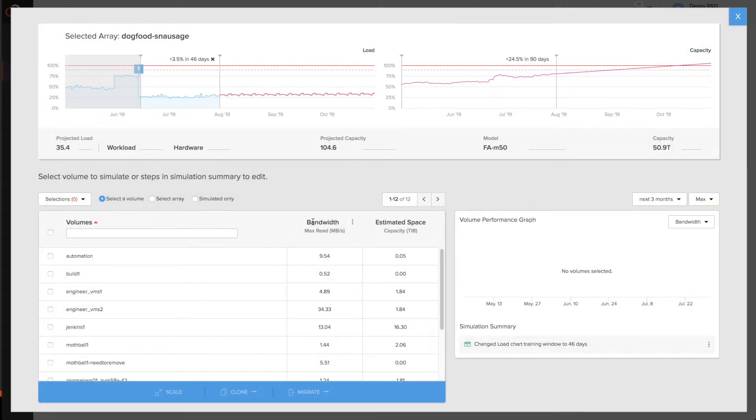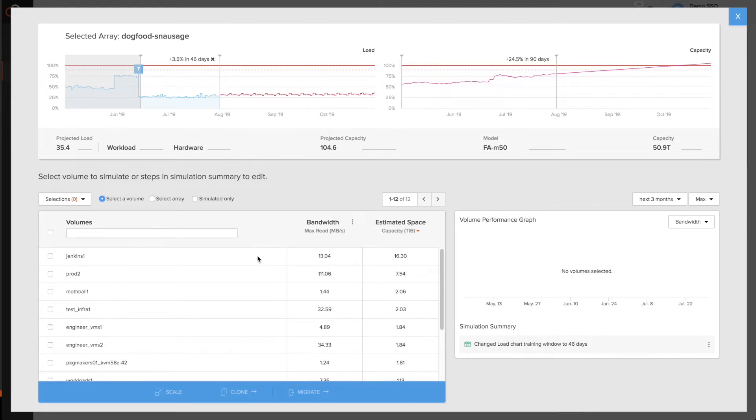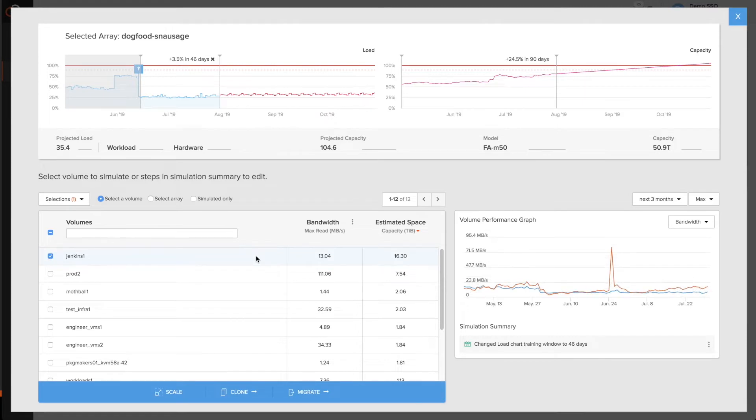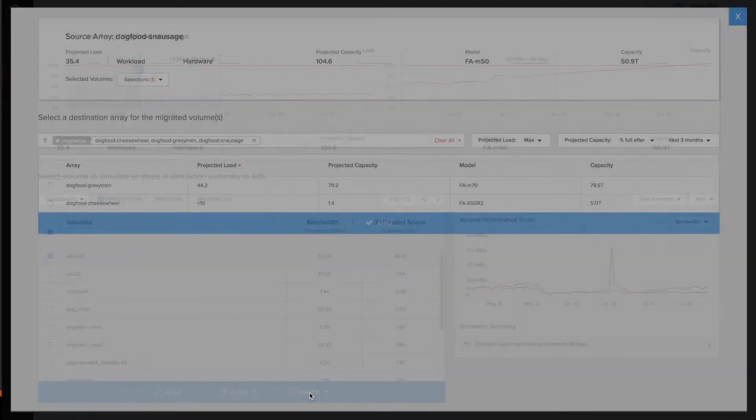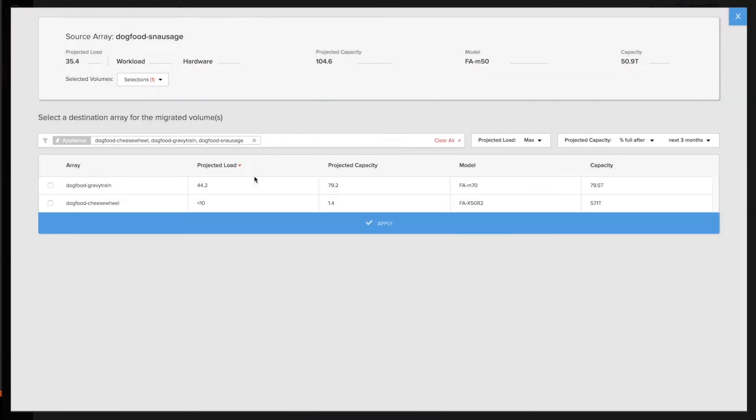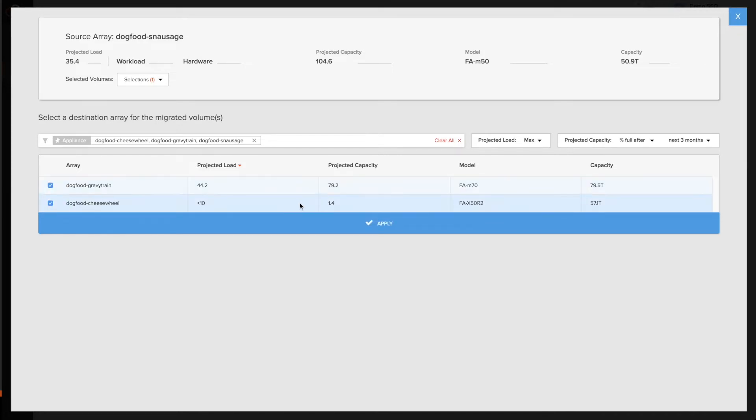I can see all the volumes running on this array and I can quickly figure out by sorting on estimated space which of these volumes is taking up the most space. I can select that volume and I can actually click on migrate and simulate moving that volume to one of my other two arrays. Here I'll select both of the other arrays in my environment.